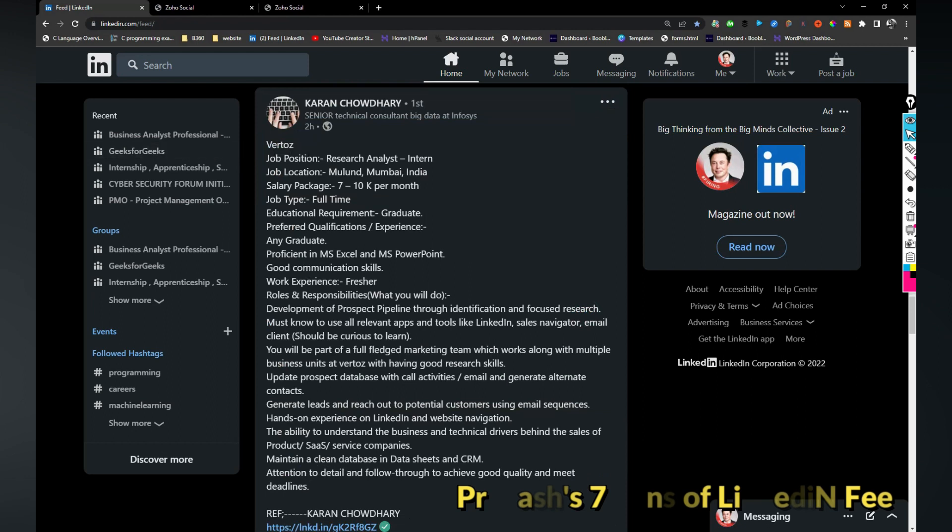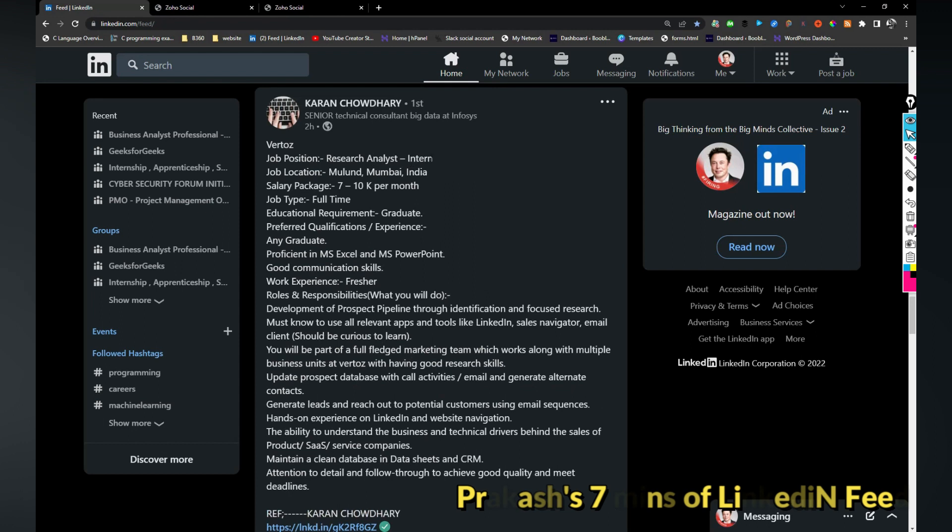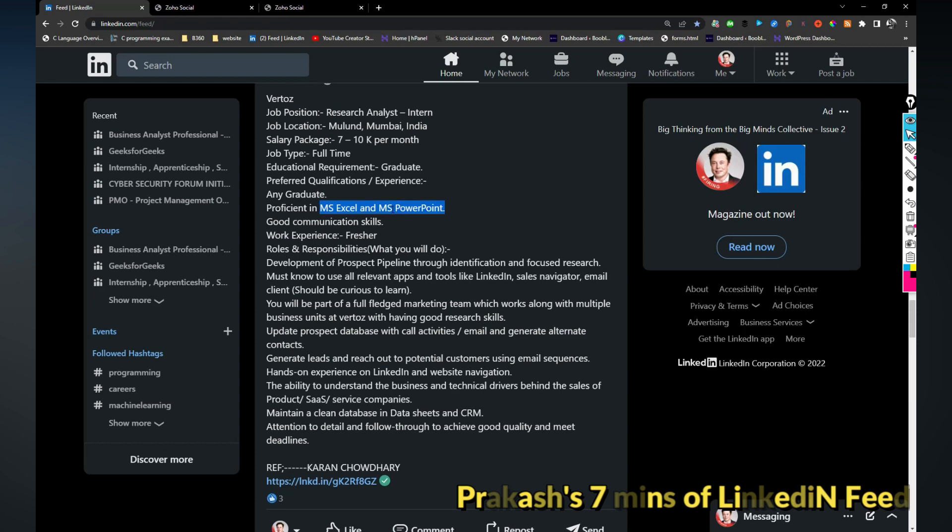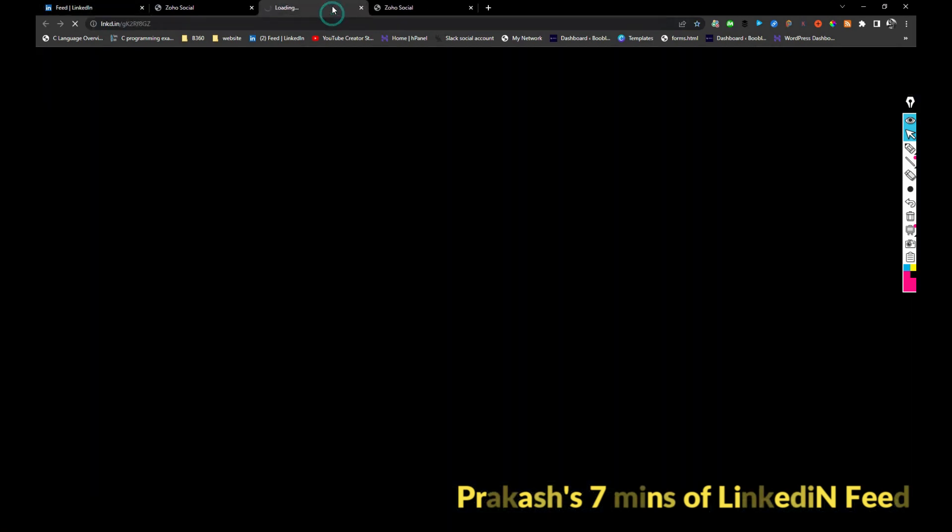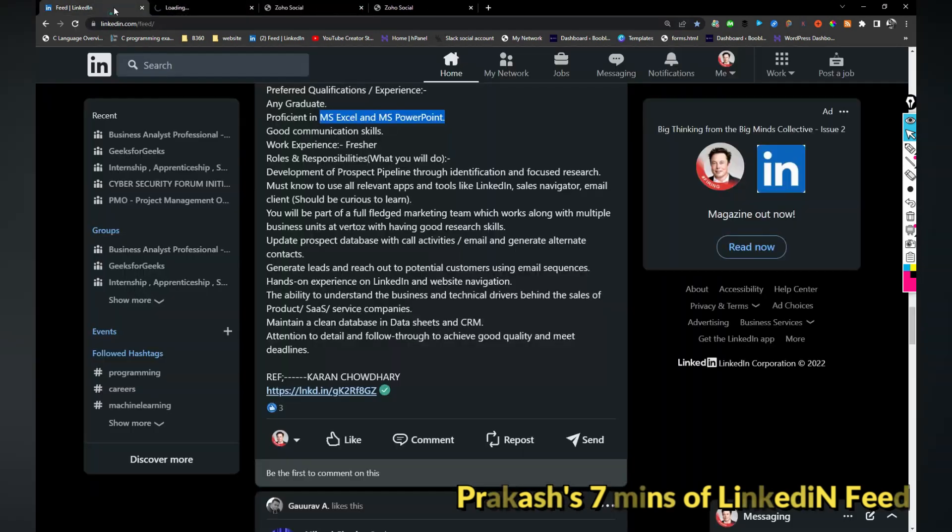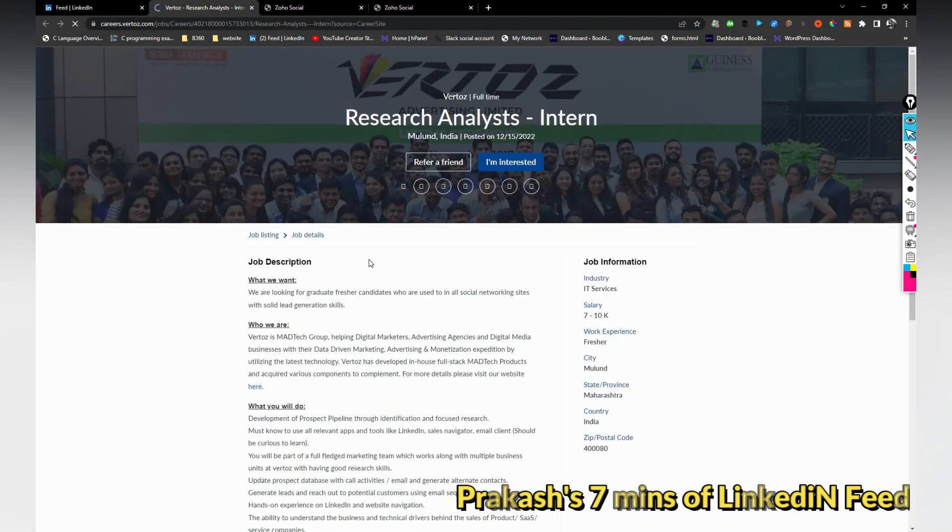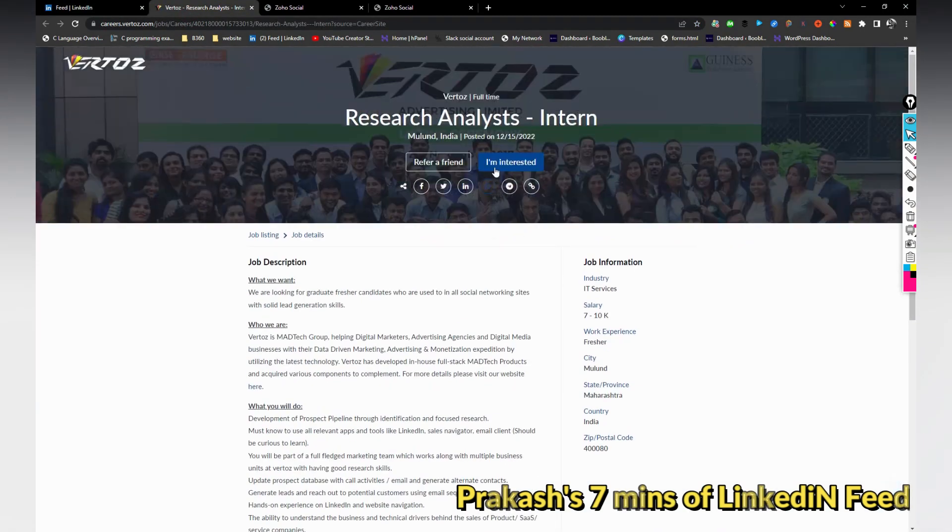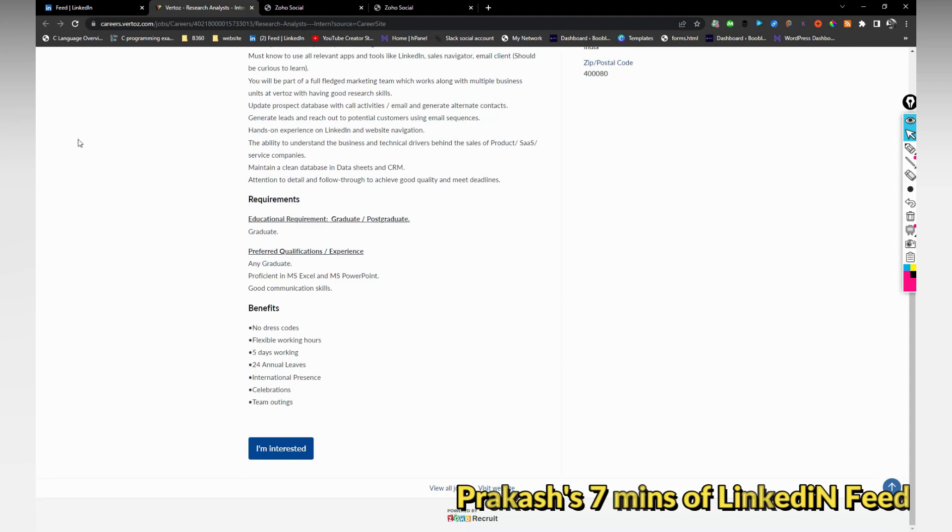Vertos is hiring for research analyst intern in Mumbai location. It's an intern role by the way, this is for freshers who is having skills on MS Excel and PowerPoint. If you are interested you can click on this link and you can apply. Just click on I'm interested and it will show you the further steps.